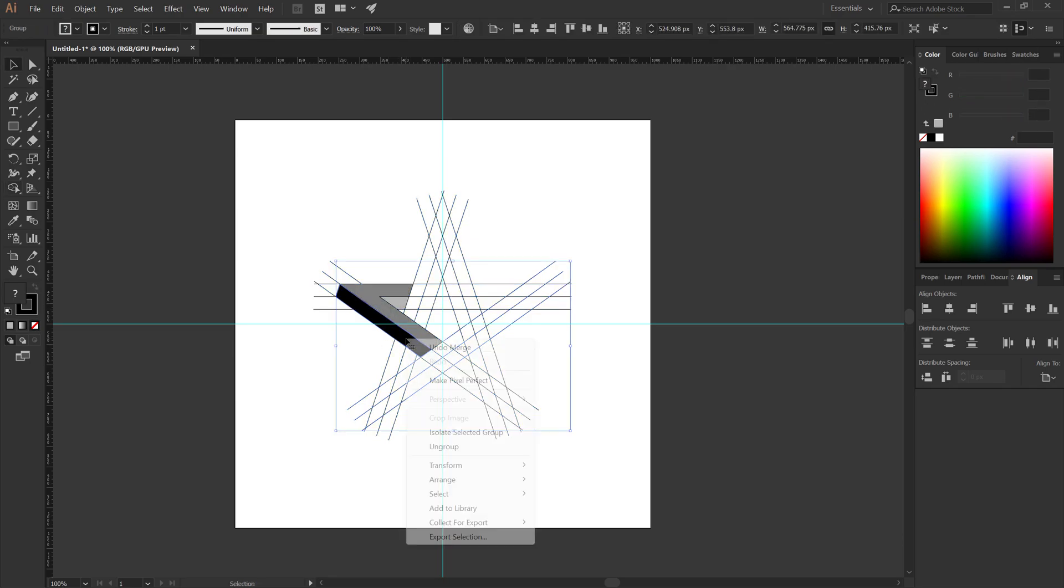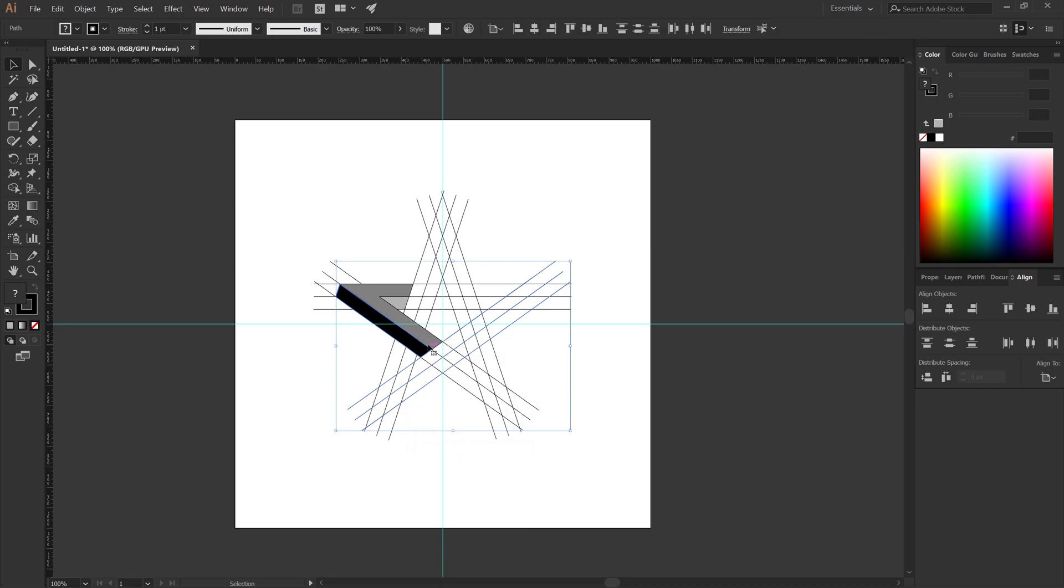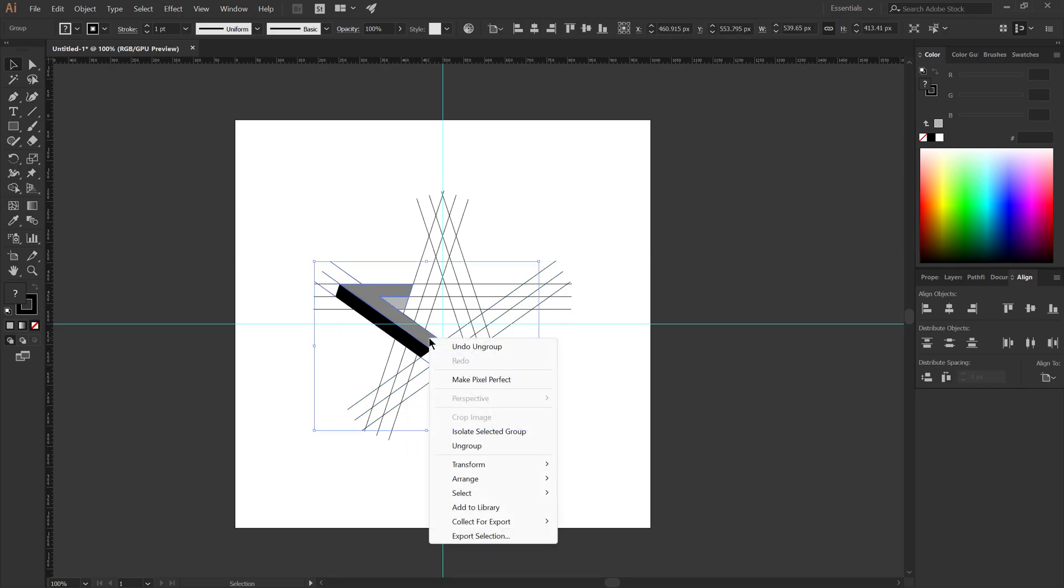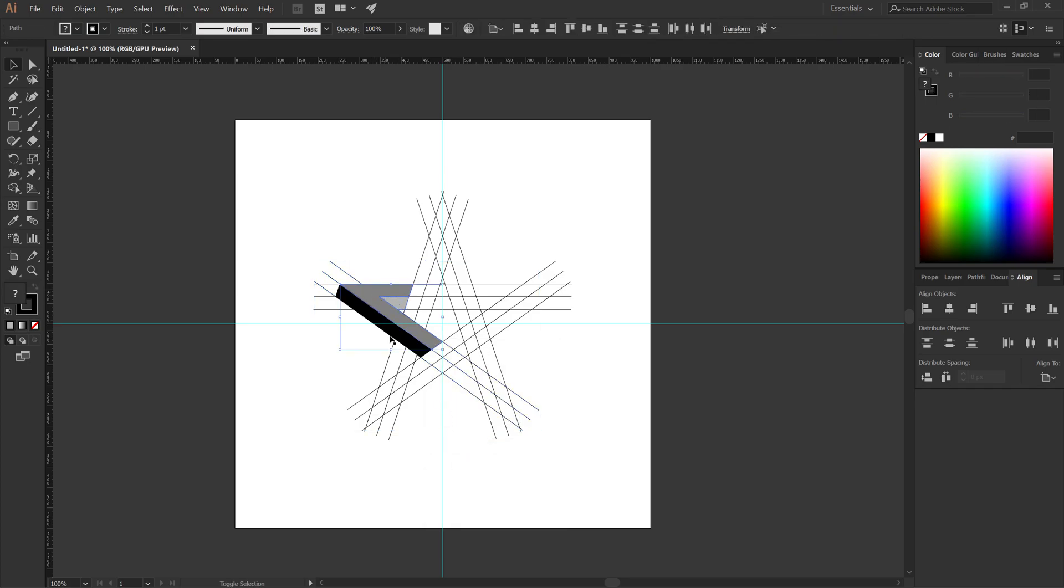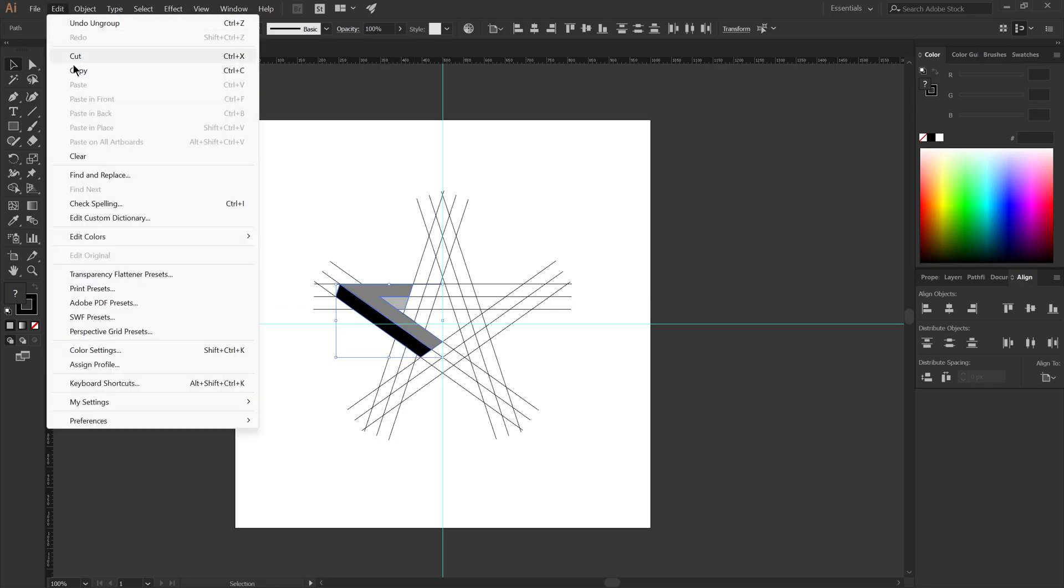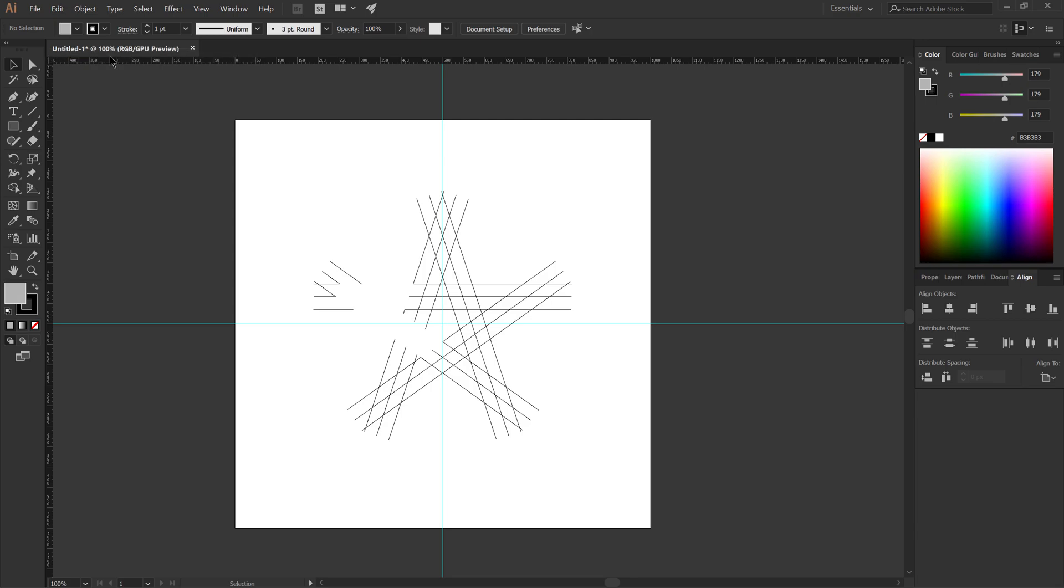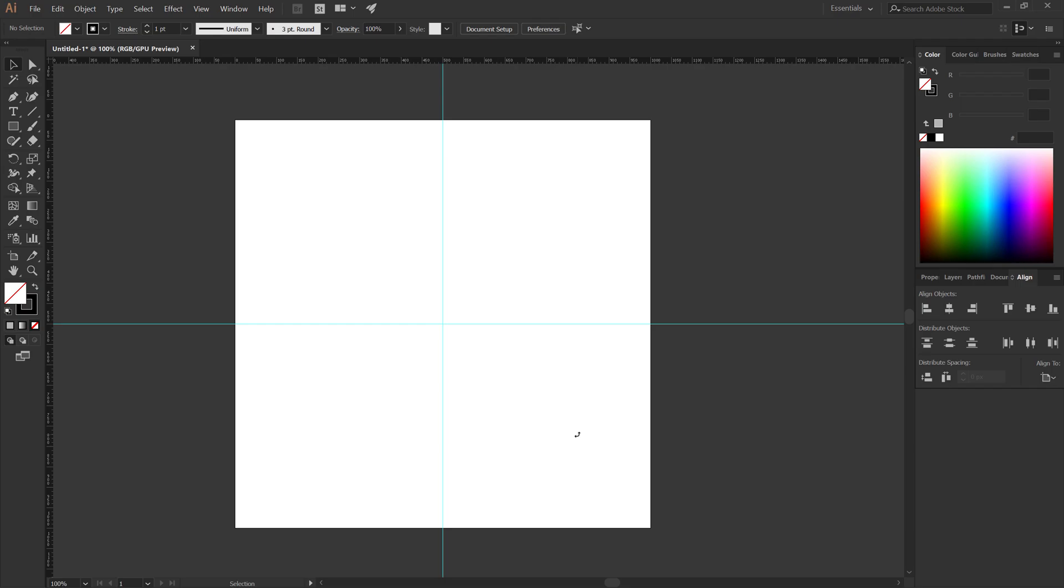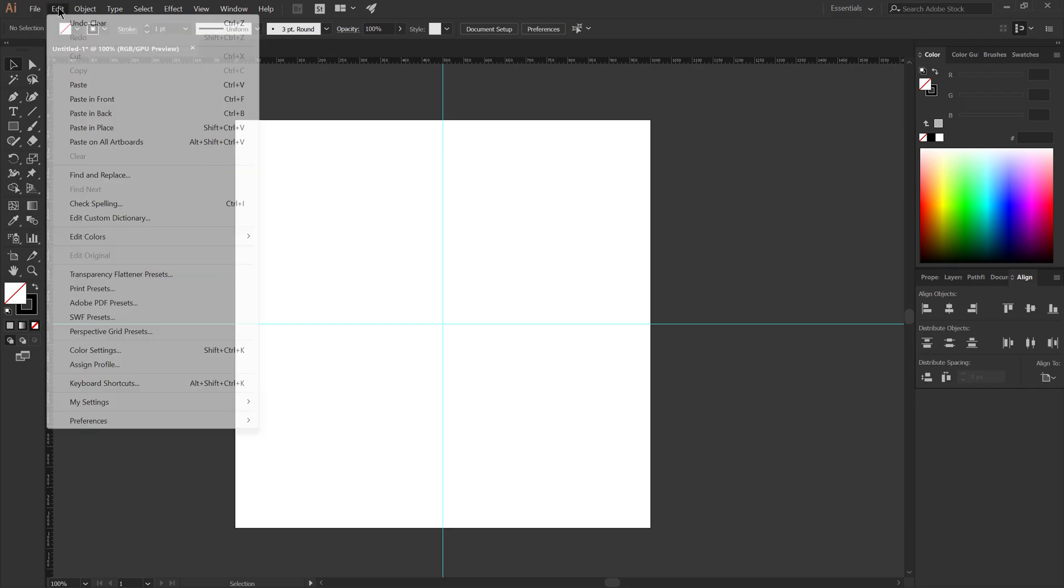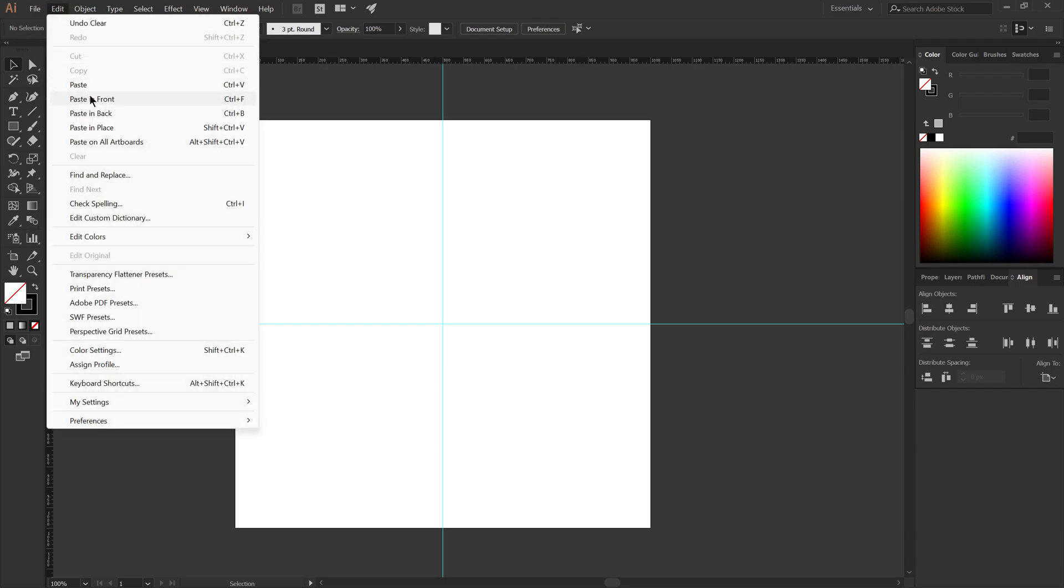Ungroup the shapes. Select all shapes. Cut them. Remove the lines. Paste in front.